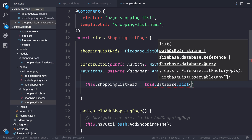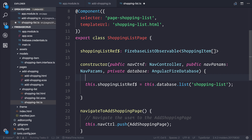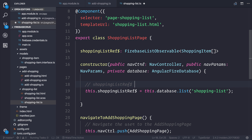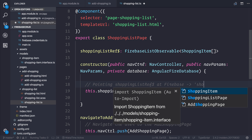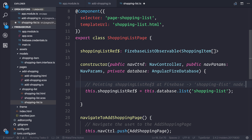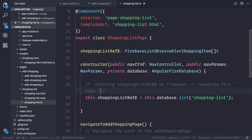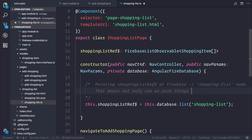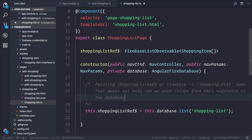And if you remember the reference from before, that reference is the shopping list. So essentially what we're saying at this point is that we're pointing the shopping list reference at Firebase and then at that shopping list node. That means not only can we push things from this reference to the database, but we also have access to everything inside of that node.